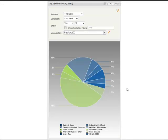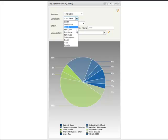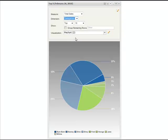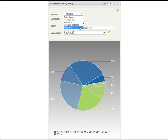The dimension for the chart can also be changed, from customer to salesperson. And the measure can be changed from total sales to units sold.